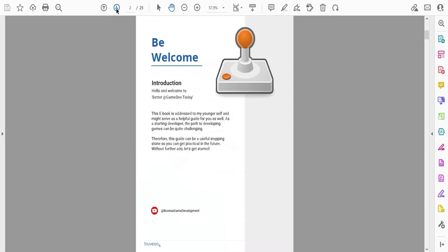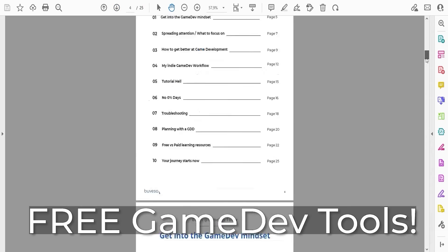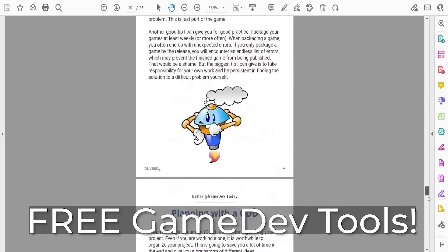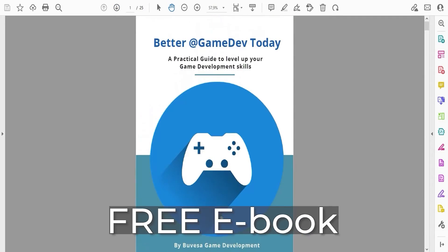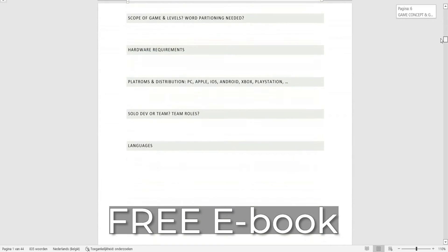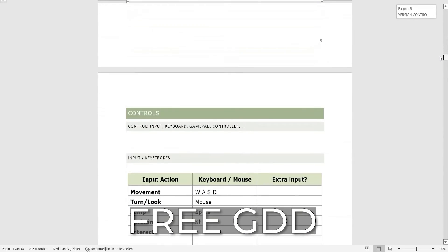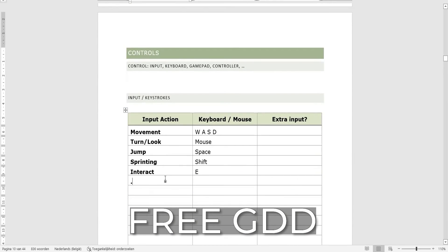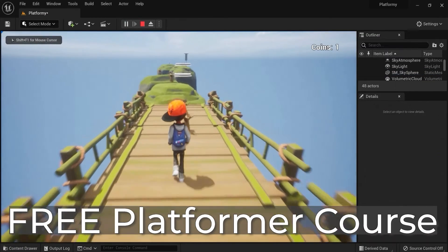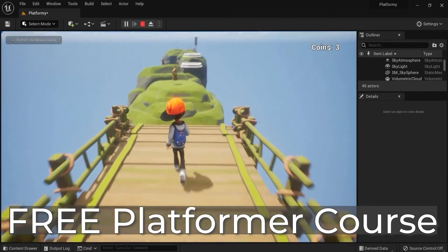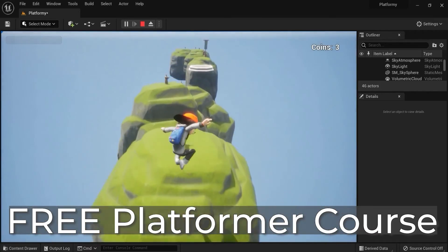Don't forget to grab the free game dev toolkit in the description down below this video. You will get my free ebook on how to get better at game development, a free game design document to plan out your projects, and a free tutorial series where you create a platformer game from scratch.